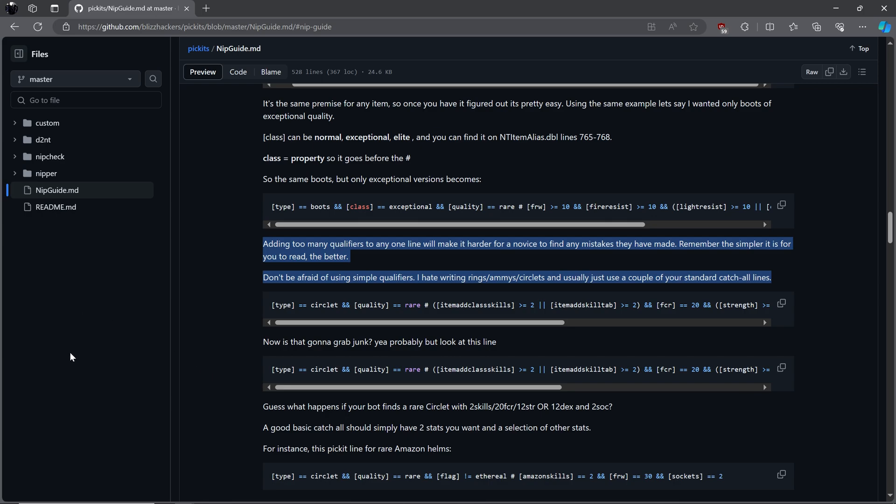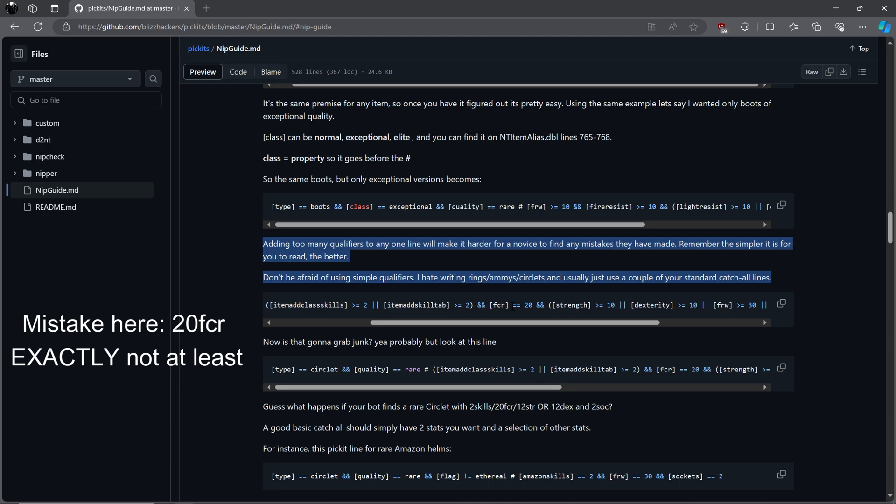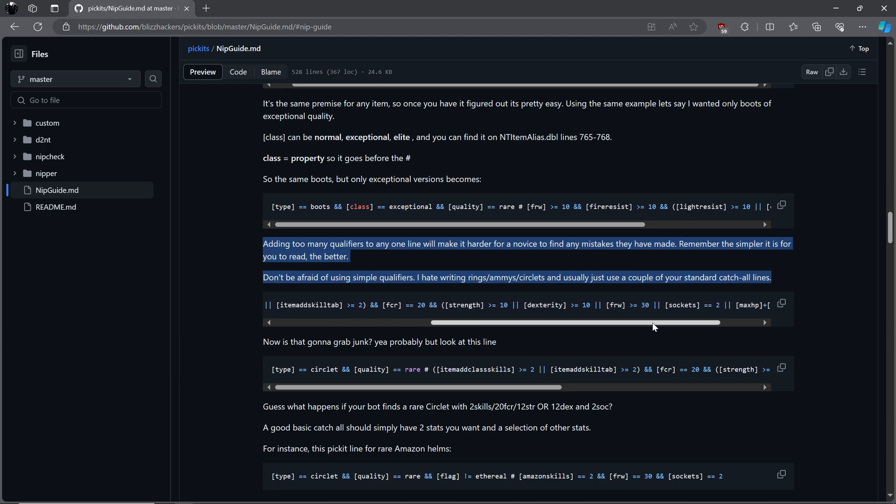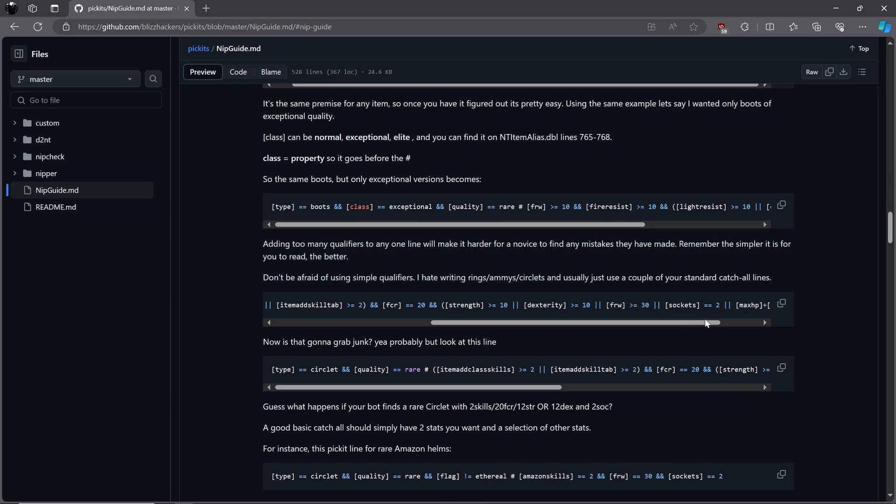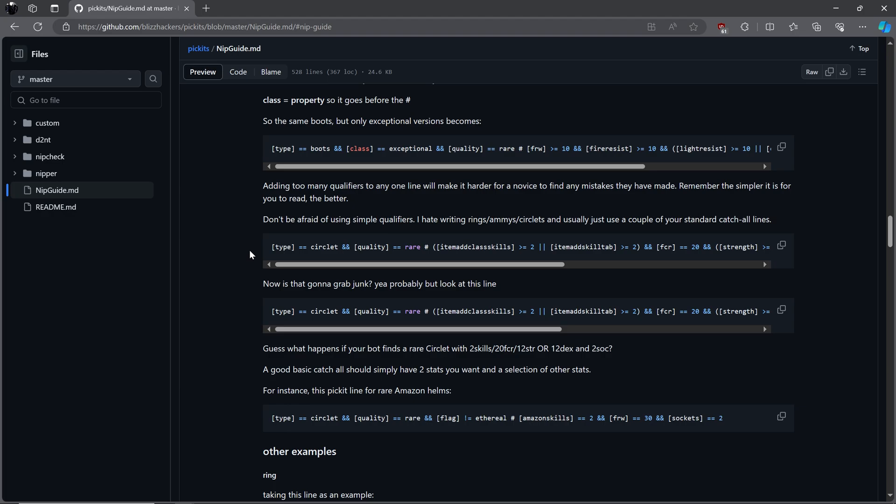MF22 points out that rings, ammies, and circlets are difficult, so he uses these two examples. Circlet, rare, adds to any skill level of any class of at least 2, or will add at least 2 to a skill tab, and has FCR of 20 or more, and strength of at least 10 or DEX of at least 10 or faster run walk of at least 30, or 2 sockets, or mana and hit points that add up together to be 35 or higher. Will this particular line also find trash you don't want? Yes. It may also find a GFG circlet. We can always be more specific later if we want to.